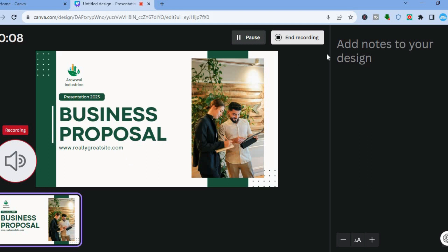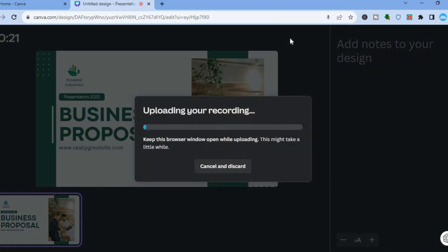Once you tap Start Recording, your presentation will play while you record your audio narration. You can also add notes right here while recording. You can pause in between if needed. Once everything is to your liking, tap on End Recording and give it a few seconds.